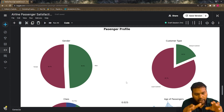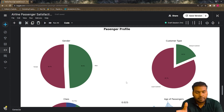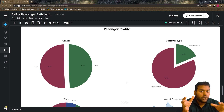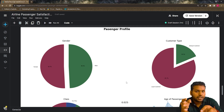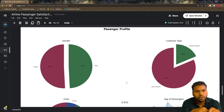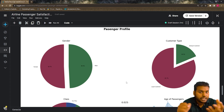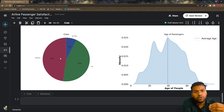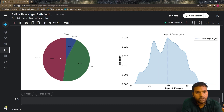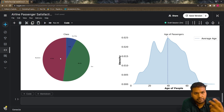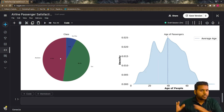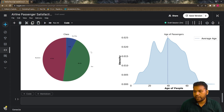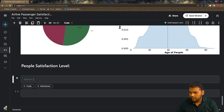Now my interest is to know — I know that 49.3 percent are male and 50.7 percent are female in my dataset — but I want to know how many males and females are meeting the level of satisfaction or are not meeting it. How many loyal customers are satisfied and how many are dissatisfied? And what about the business class people — how many are satisfied? We're going to do this visualization based on the satisfaction level, analyzing gender, class, type of travel, and customer type.